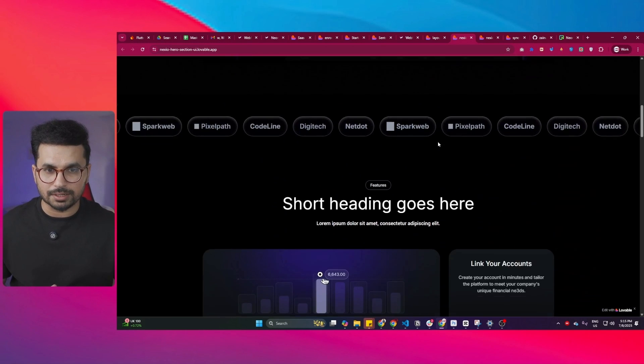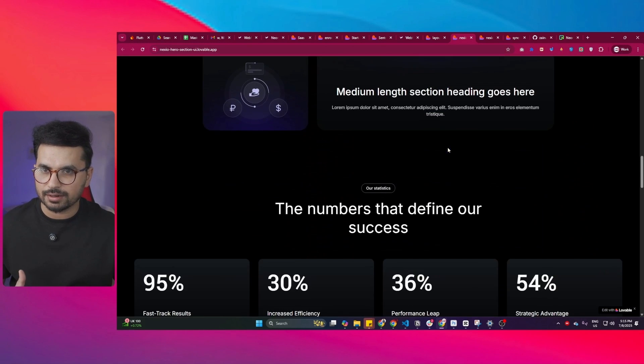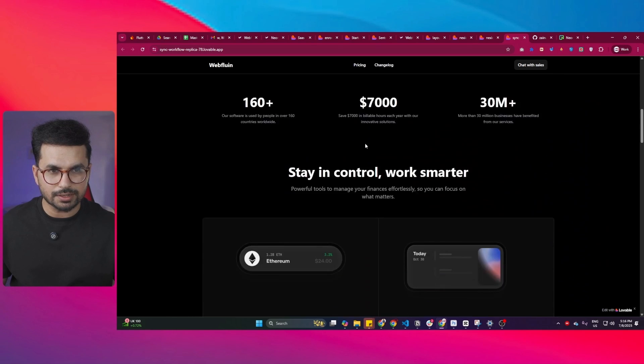I mean, I didn't believe that this landing page could be developed in Lovable. Then there is this one as well, which looks really impressive.